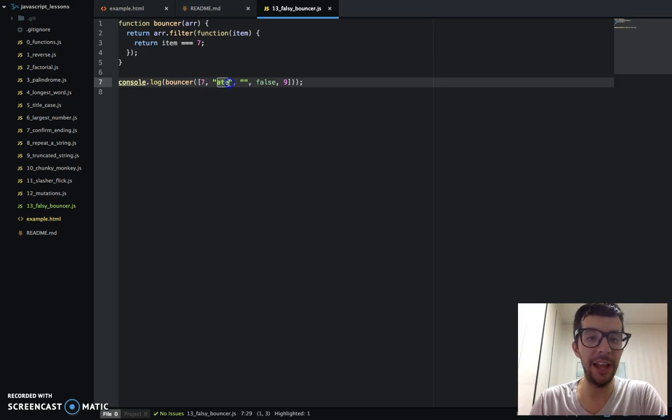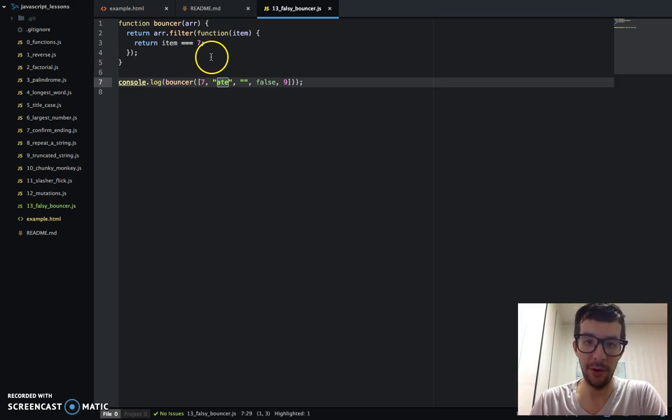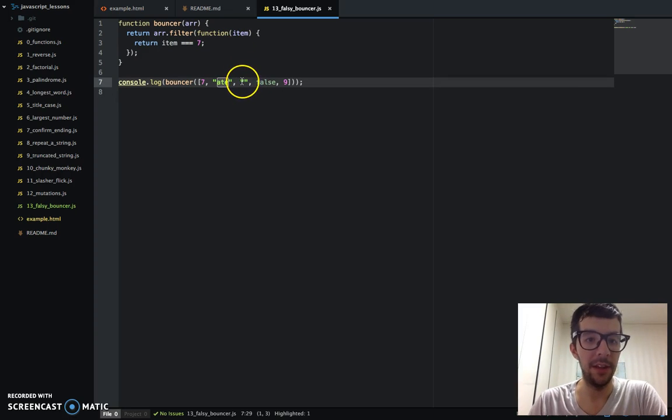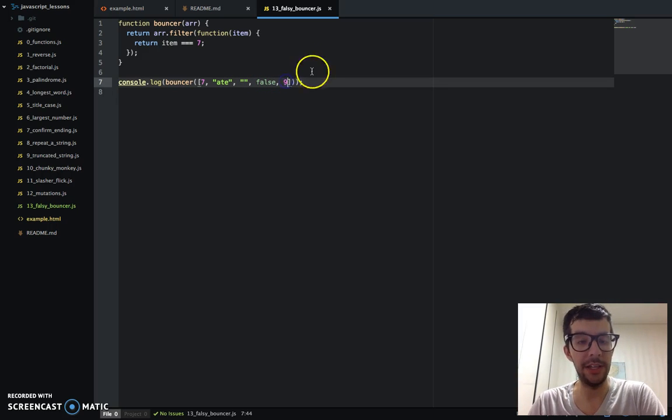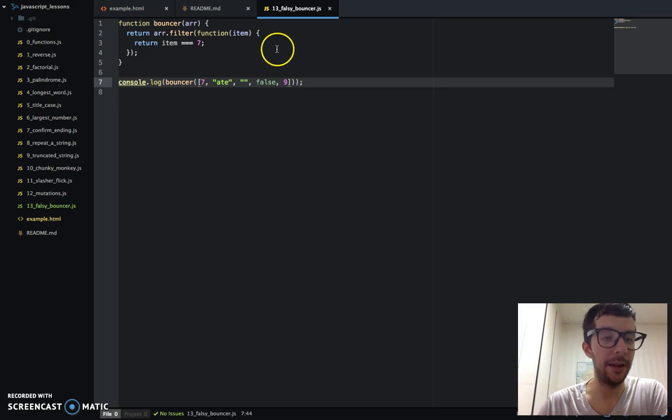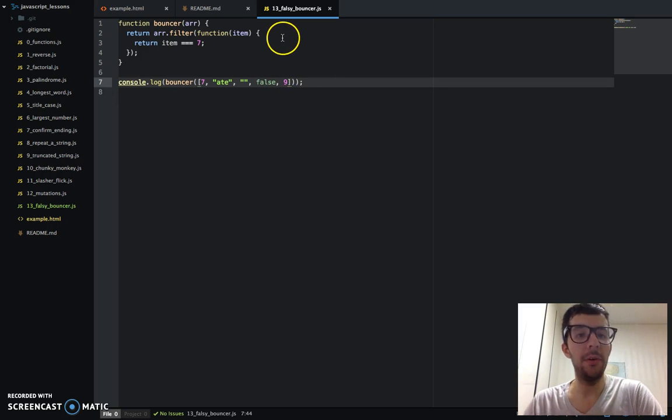Because it goes through each item in the array and it does this kind of check, this equality check. Does the item equal exactly seven? Oh, it does? We're going to return that and put it in a new array. Does the string eight equal seven? No, of course not, totally different things. Seven is not an empty string, it's not false, and it certainly is not nine.